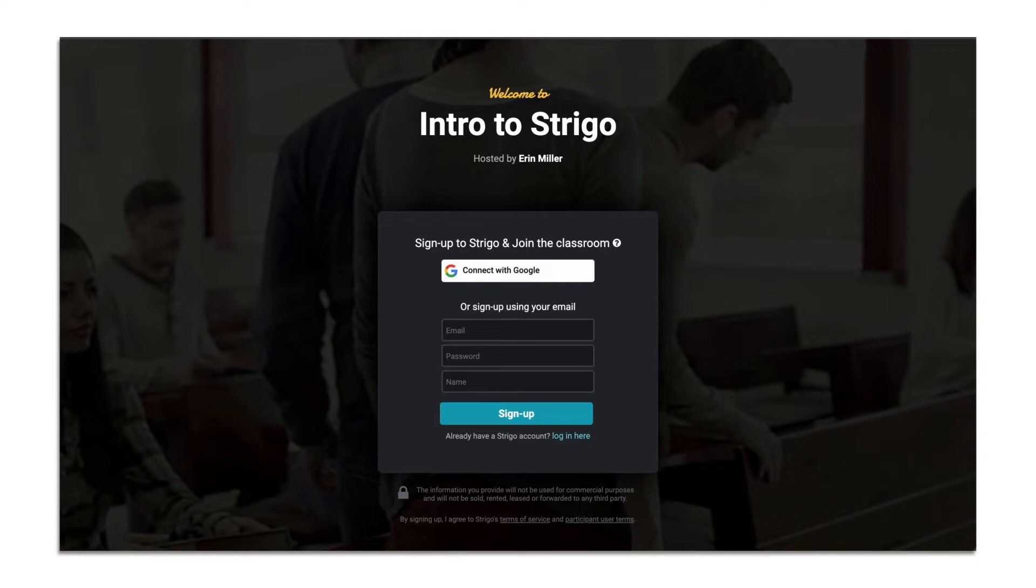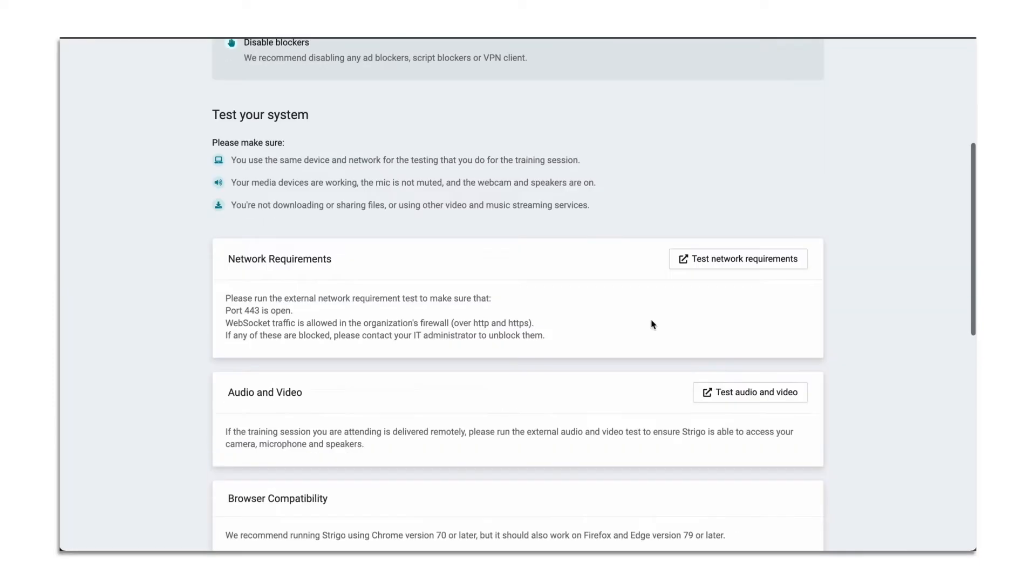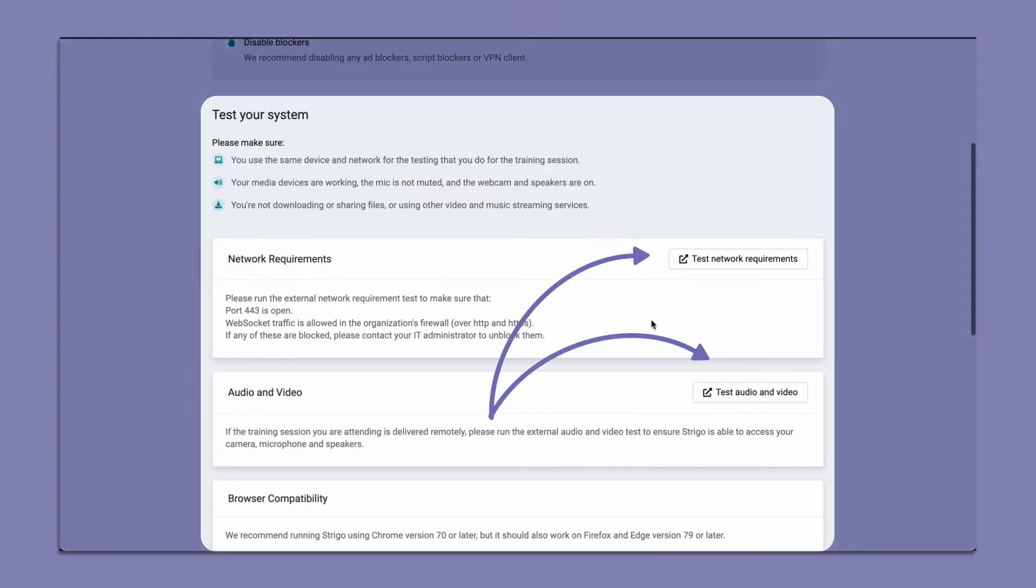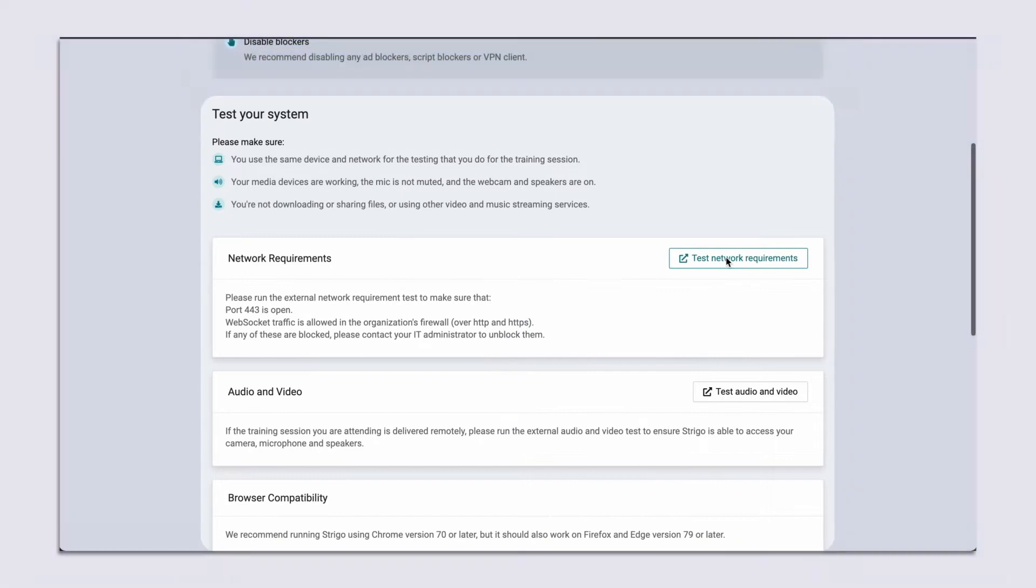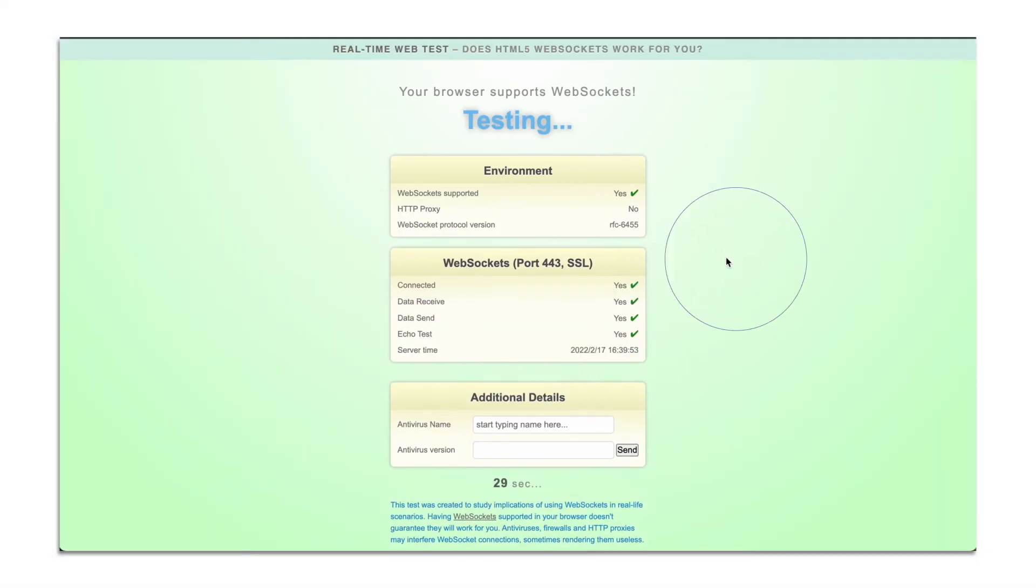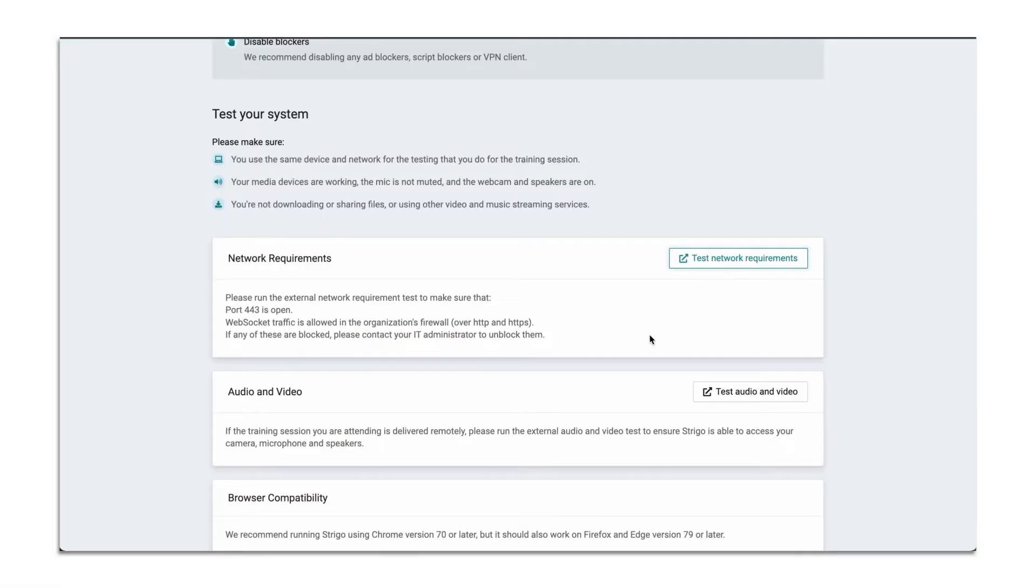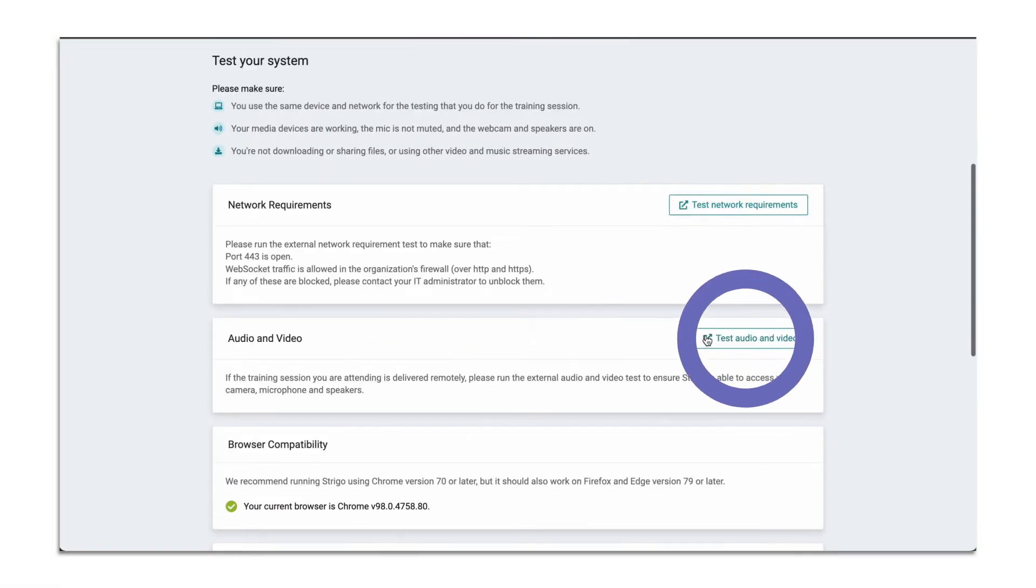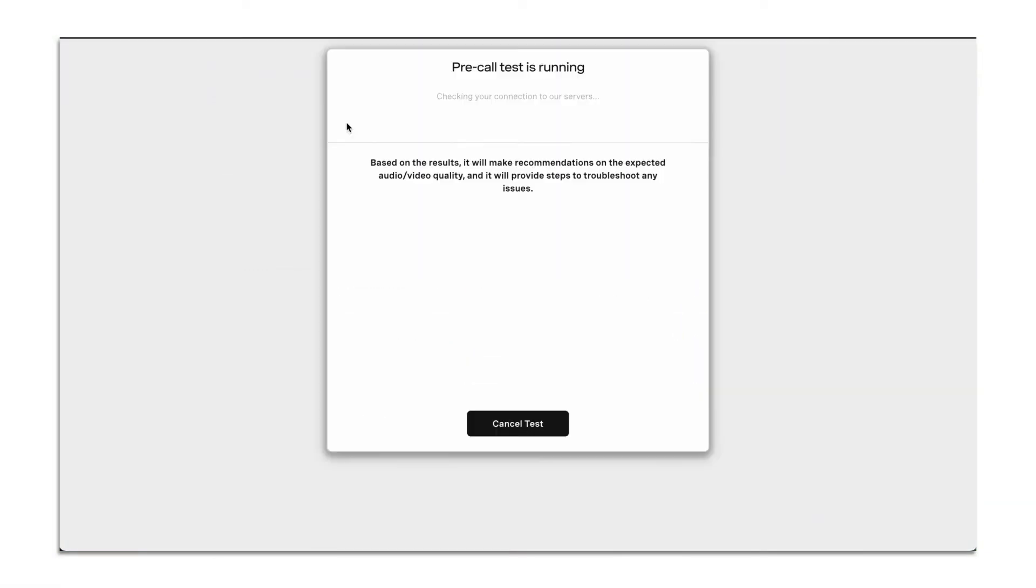To get started, make sure that you've taken the Strigo Systems Test that your instructor has previously sent. This will ensure your device can support you for your learning needs.